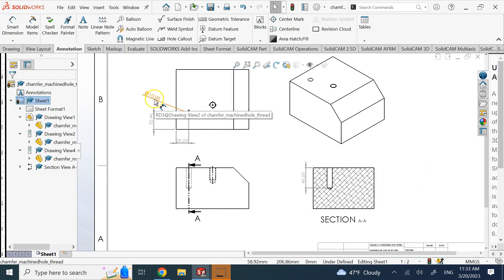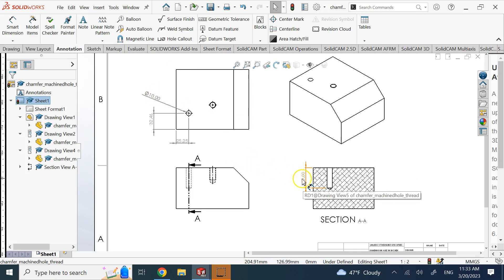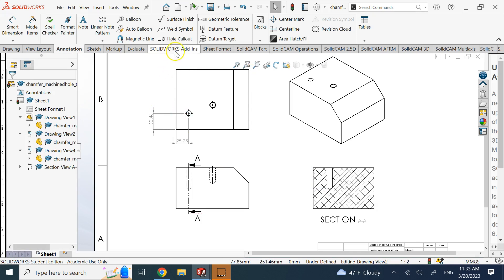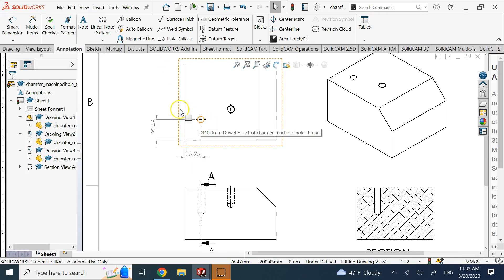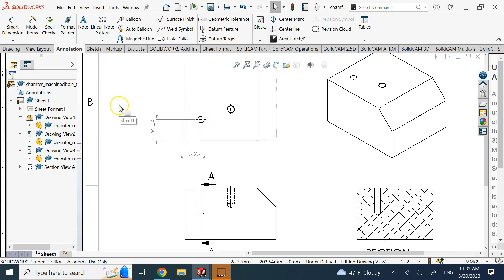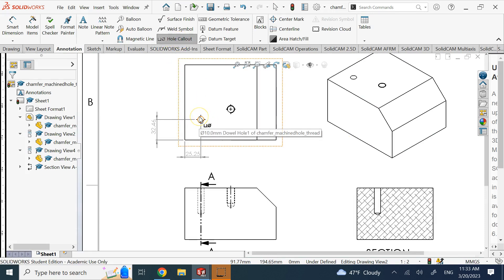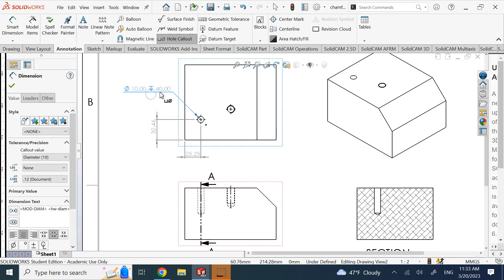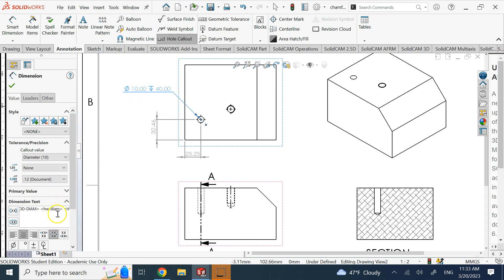A third way is to use the Hole Callout command. This does essentially the same thing as manually combining the diameter and depth, but instead of you modifying the dimension text yourself, the Hole Callout adds all the information automatically. It shows the phi symbol for diameter, the hole width diameter value, the hole depth symbol, and the depth value — all in one annotation.